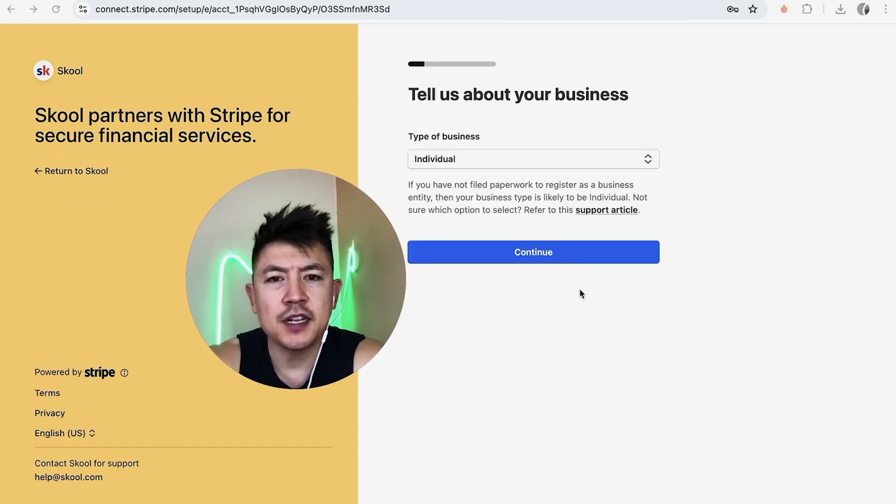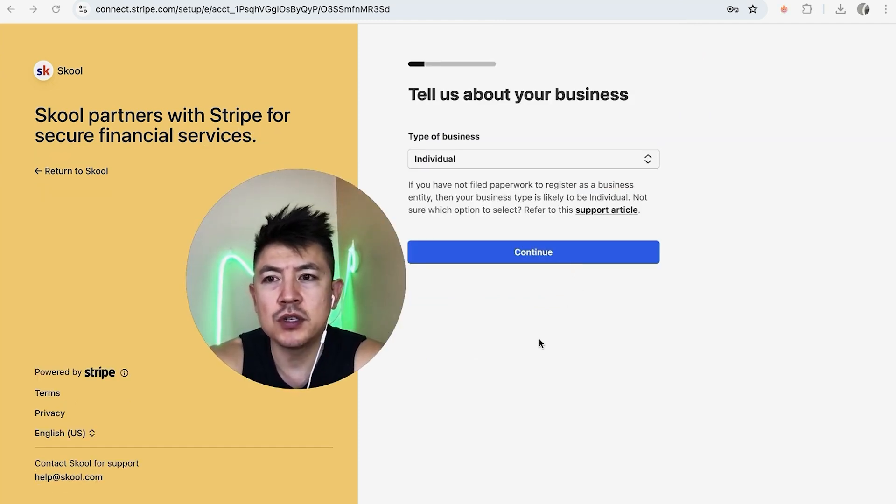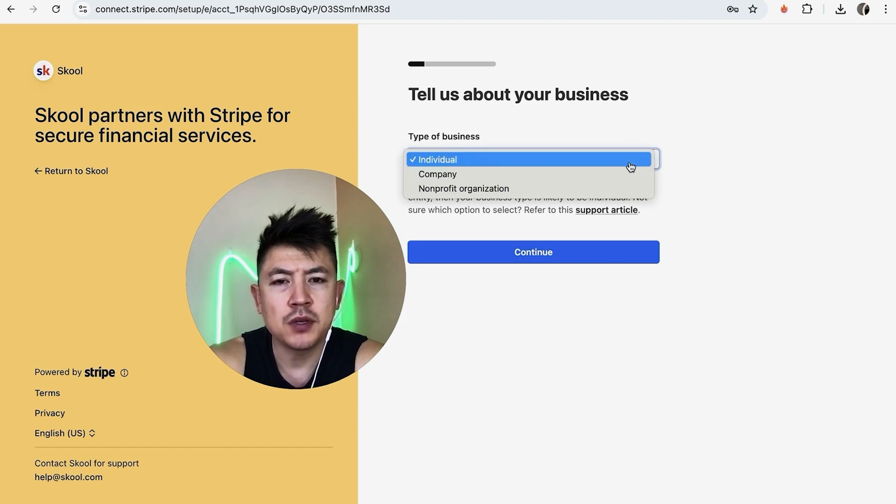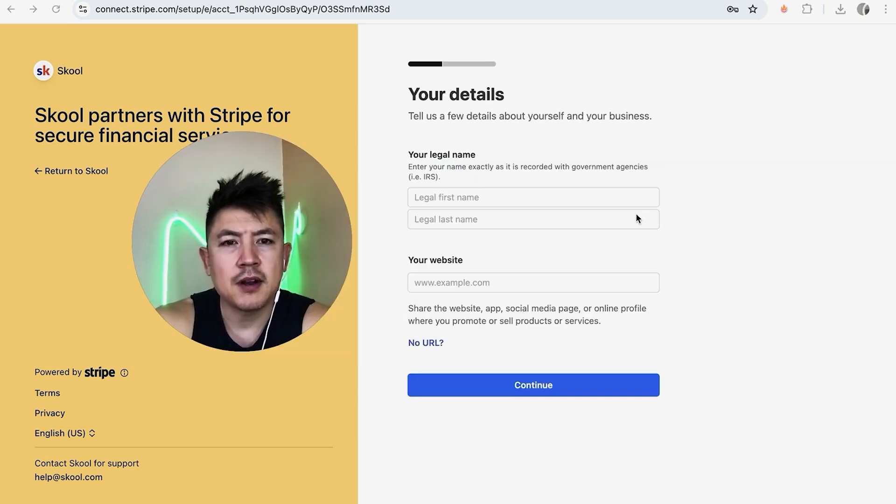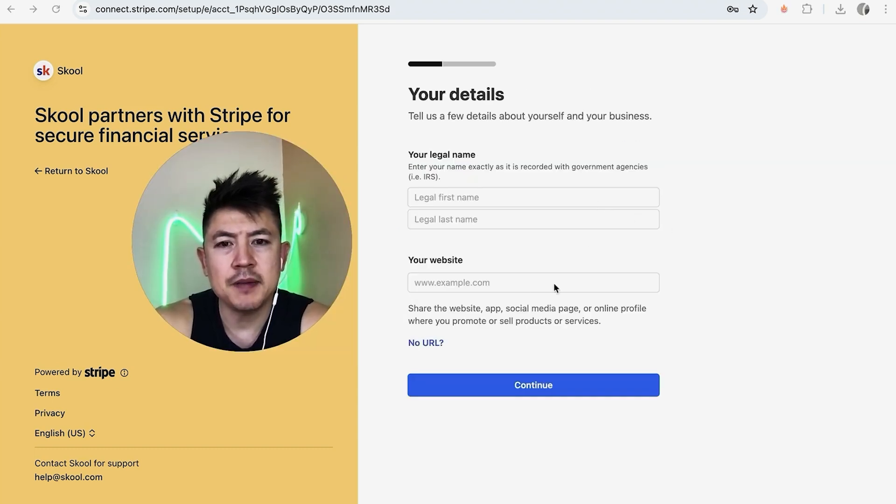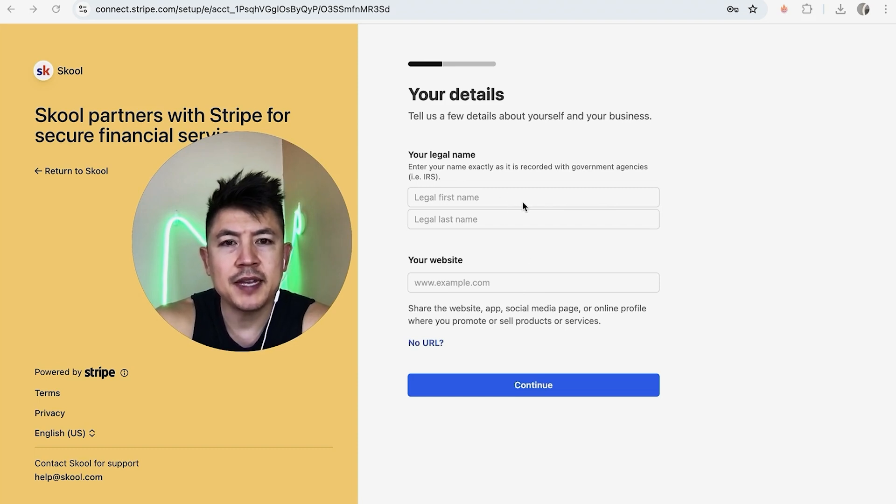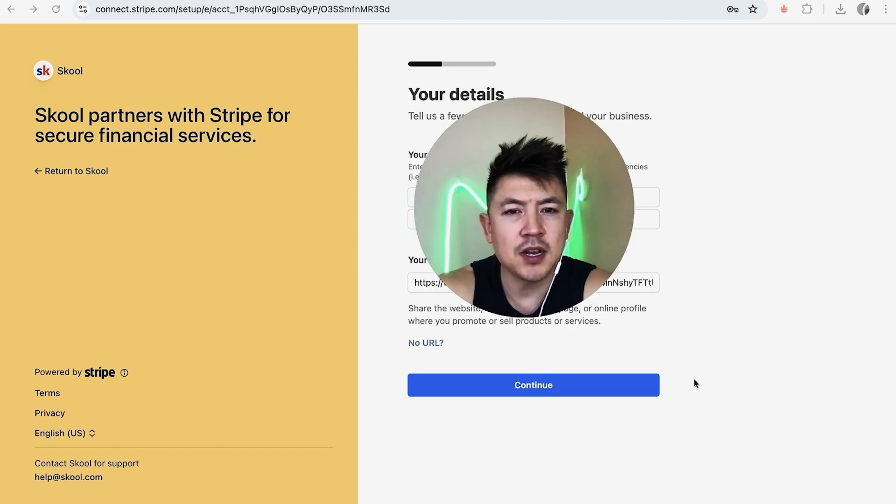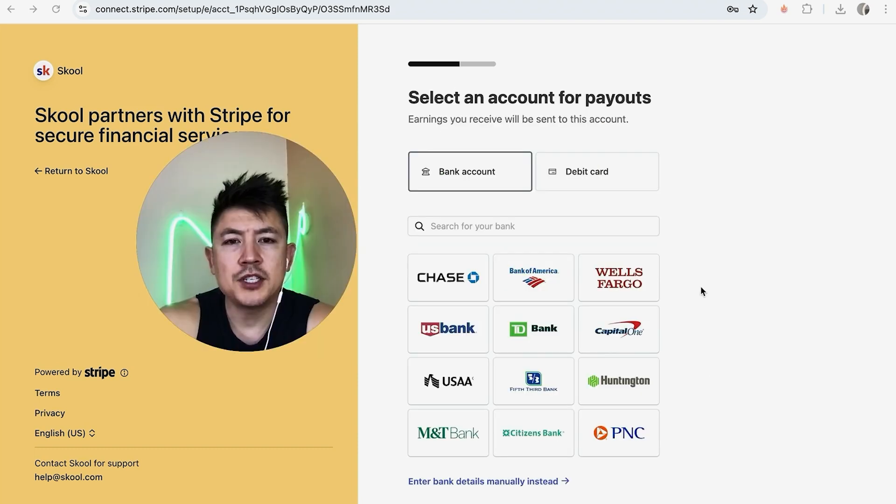Now Stripe is asking a few questions about my business in order to connect it to my Skool account. What type of business, individual company or nonprofit. Next they are asking for my name or my company name and then a website. So I'm going to enter that in off screen. Entered in the required information. I'm going to click on continue.